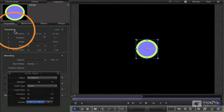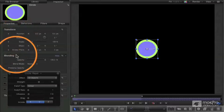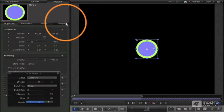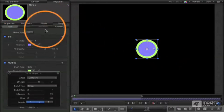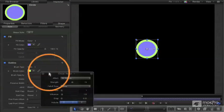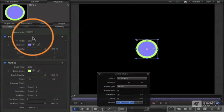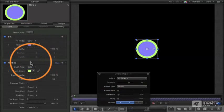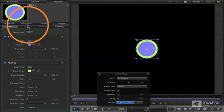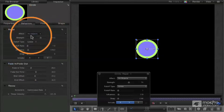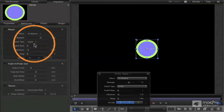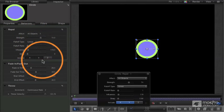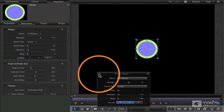Any parameter you see in the properties tab — or in this case I'm looking at a shape, so any parameter in the shape tab — the fill, the outline, and even behaviors themselves, you can keyframe those, although we're not going to get into that right now.